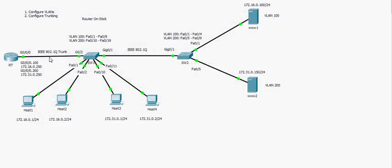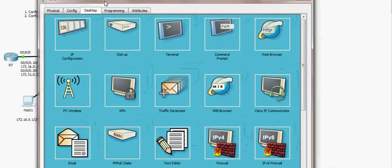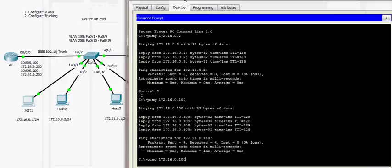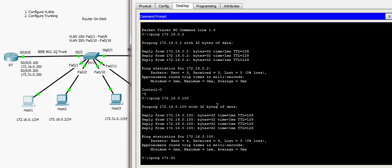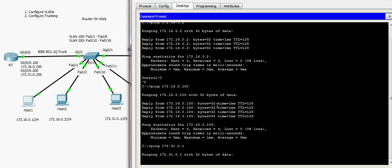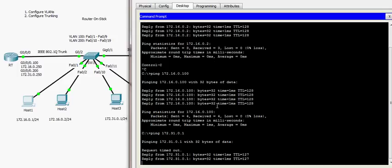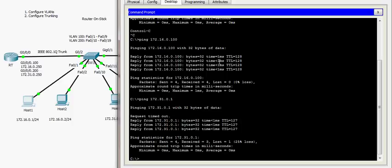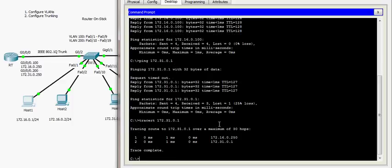Now I go to host 1 and try to ping host 3, whose IP address is 172.31.0.1. After a moment, we get a reply — everything works fine. To double check that traffic is going through the router, I run a traceroute to 172.31.0.1. We can see the first hop is the default gateway, and then host 3 — confirming traffic is routed through the router.